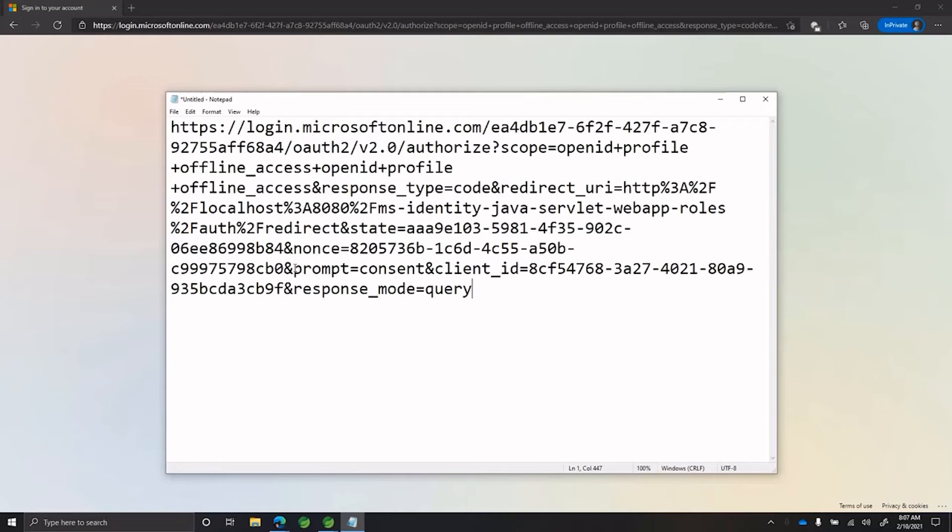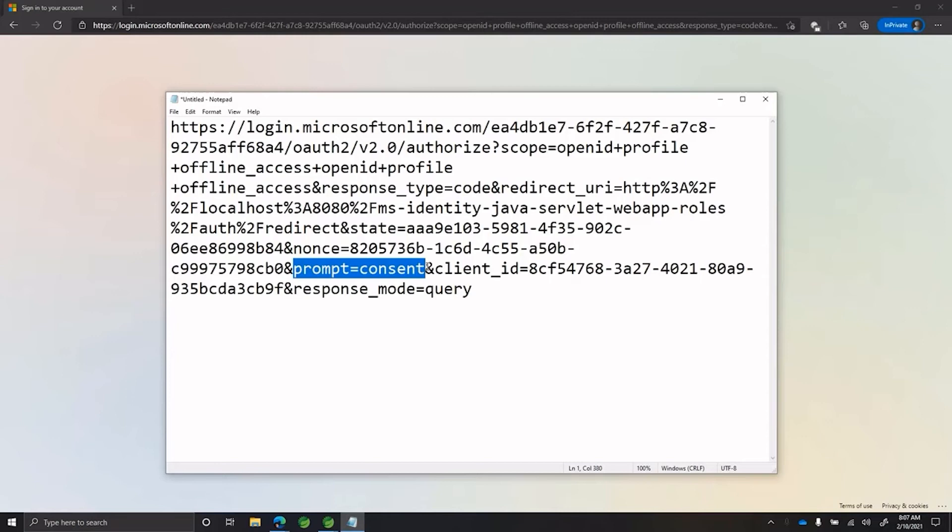We are now looking at the URL that the application was hitting when the user pressed sign in and we can clearly see a query parameter prompt equals consent in the request. This query parameter is actually making the unnecessary consent prompt show up.